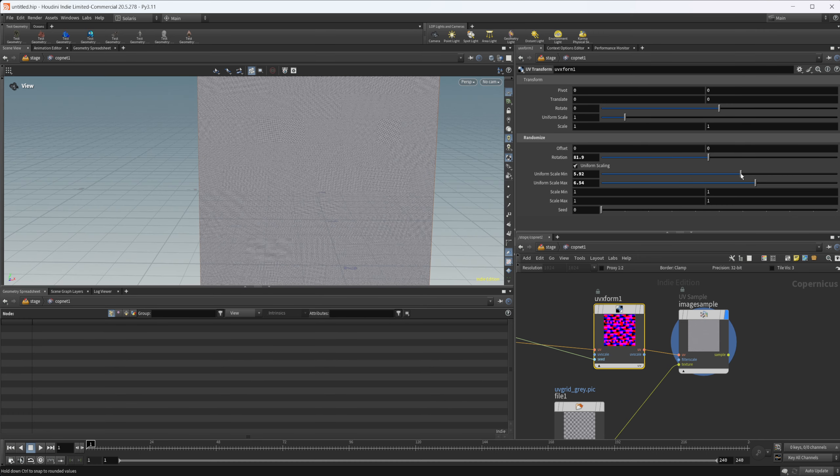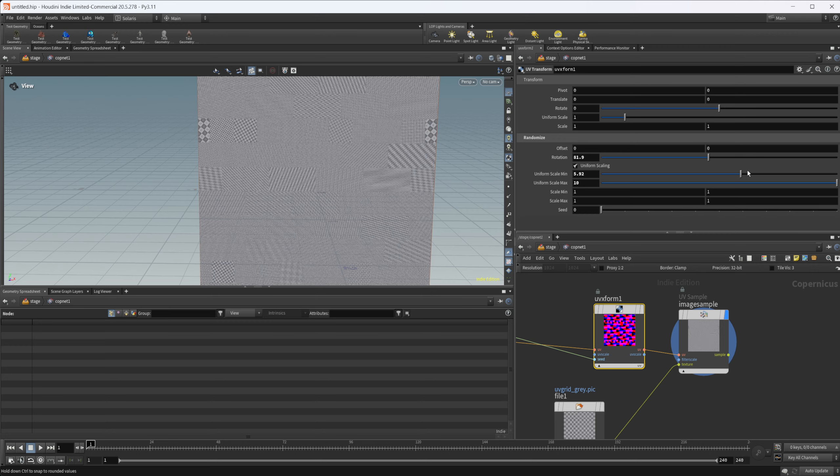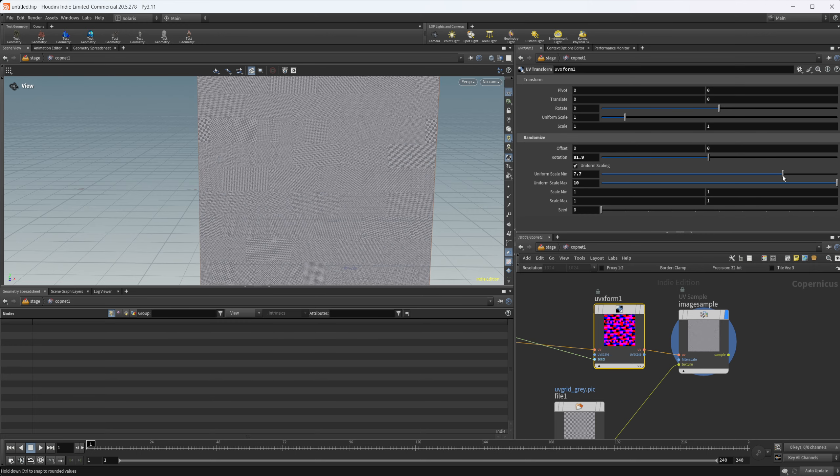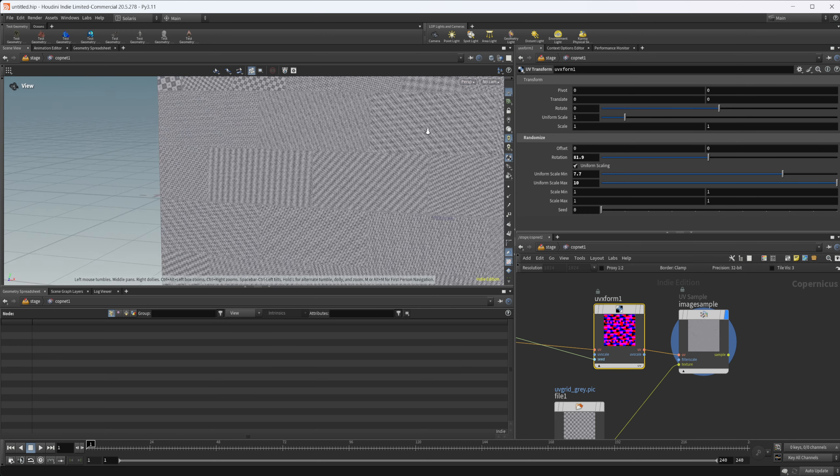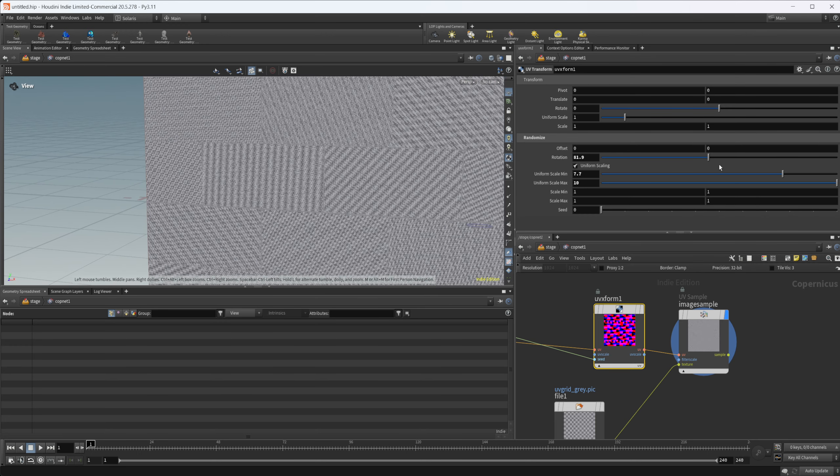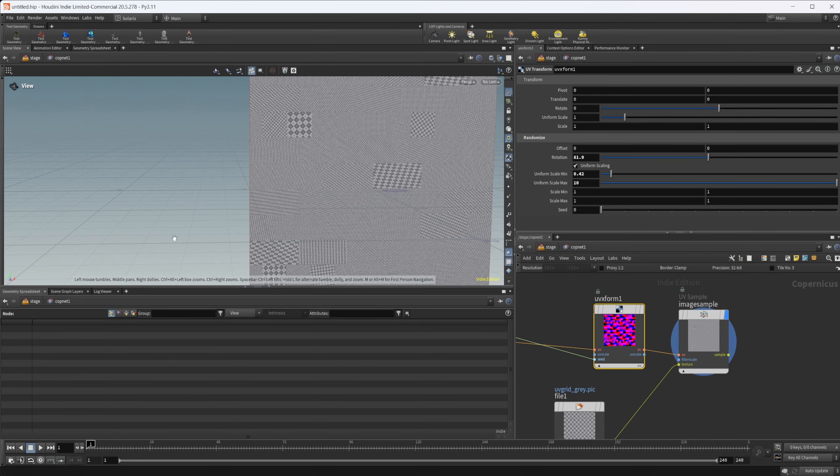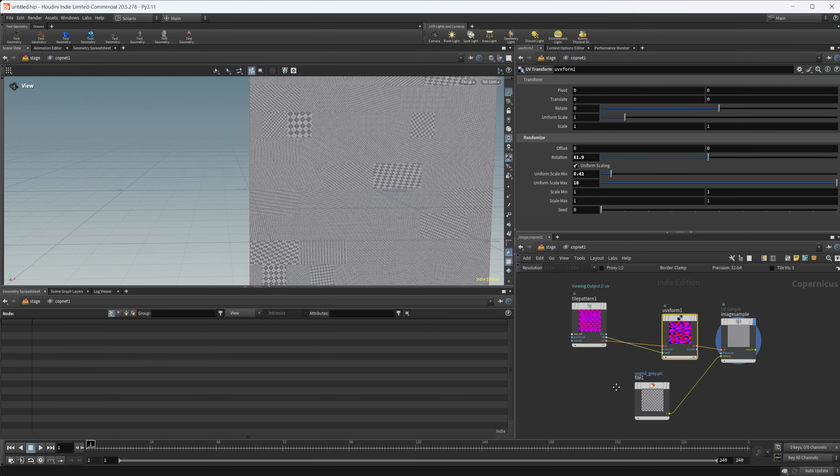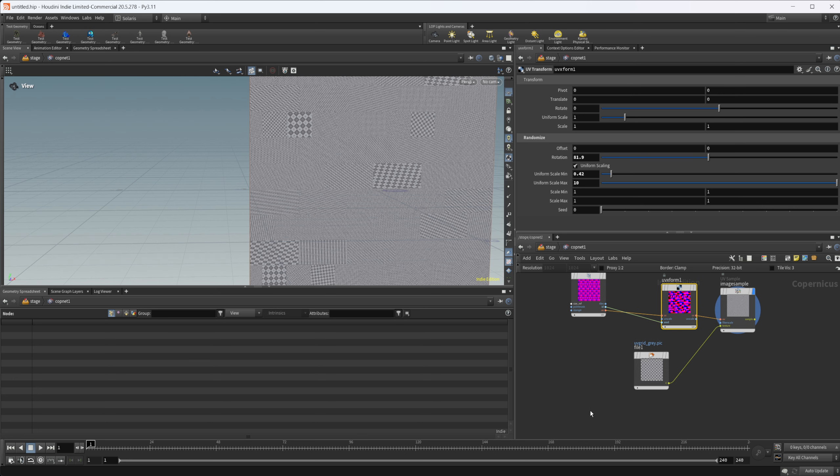Now you can see a little bit easier what's going on here. Maybe we scale them all up. It's not really working as I anticipated, but you see what's going on. We're getting some randomization going on, but this doesn't apply just to the tile pattern node.